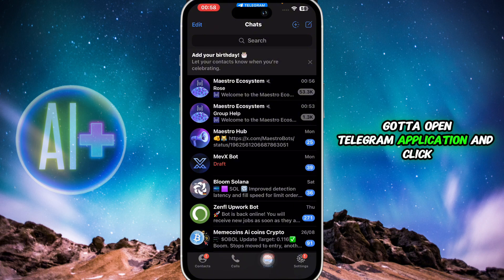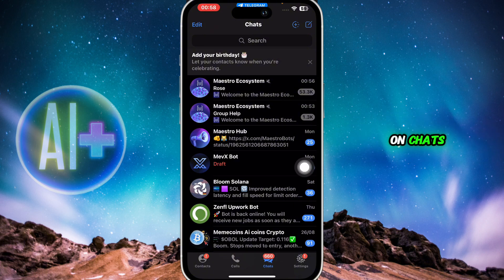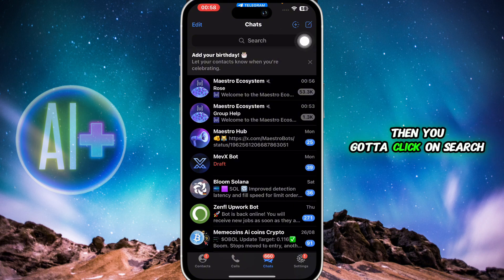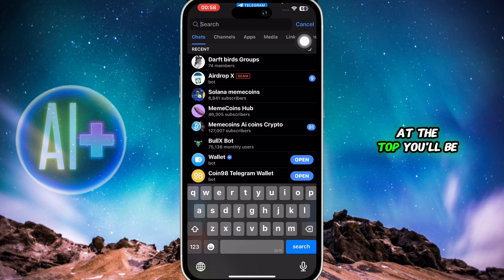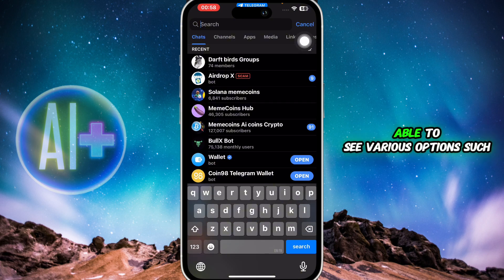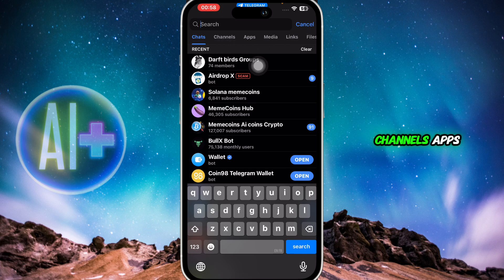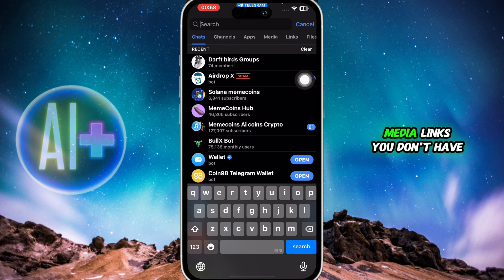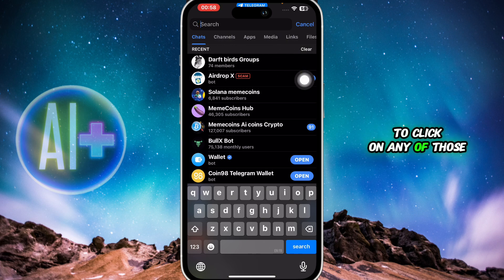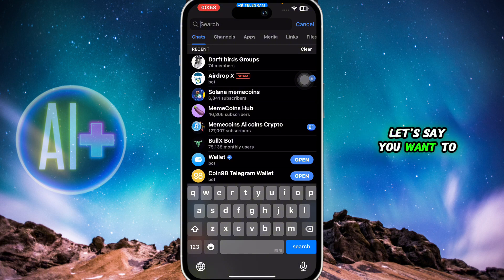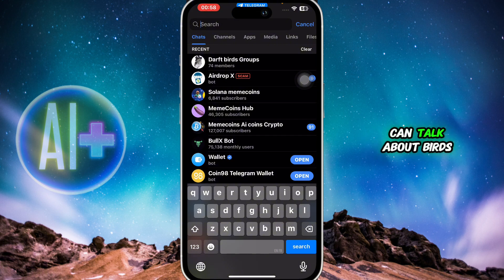First of all, open the Telegram application and click on Chats. Then click on Search at the top. You'll be able to see various options such as Chats, Channels, Apps, Media, and Links — but you don't have to click on any of those. You're simply going to search for a specific group.